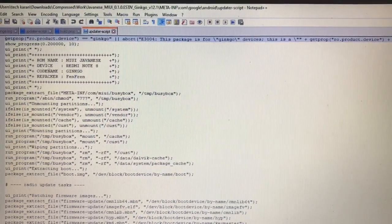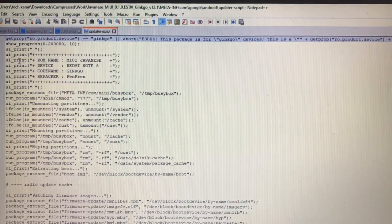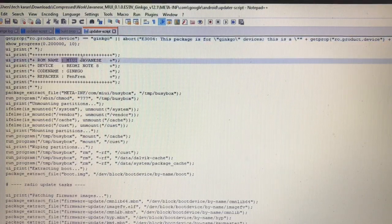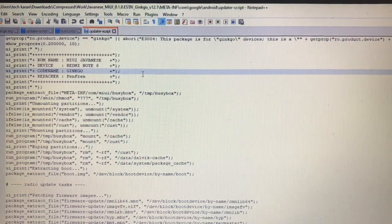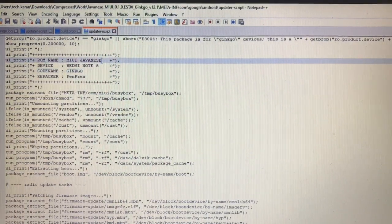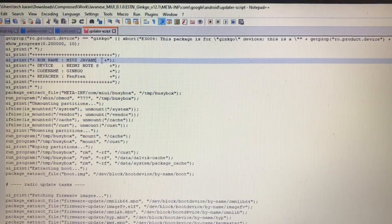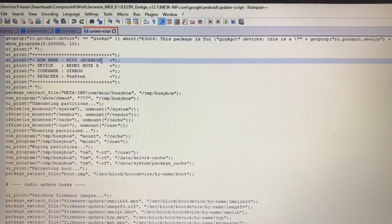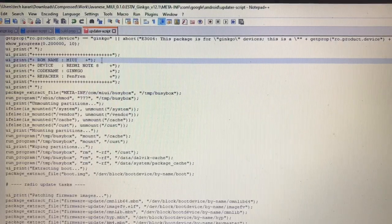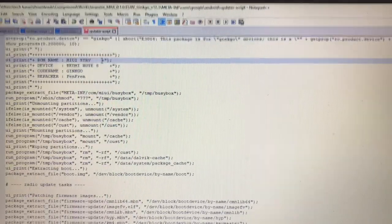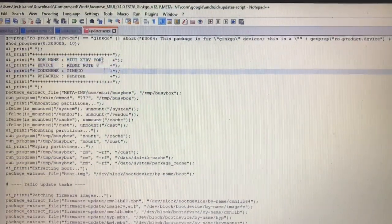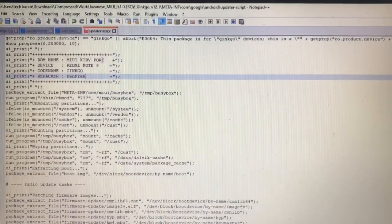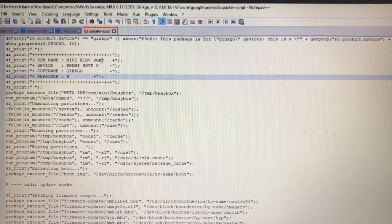You can see this is written as ui_print — these are the messages that appear on your screen after flashing the build. What you have to do is edit all these things. For example, we want to write 'MIUI XTRV Port' — I'm just taking it as an example, you can choose whatever you want. The repacker right now is set as 'Stack Current', so just edit all these things.